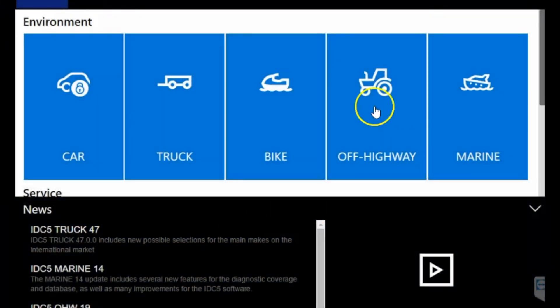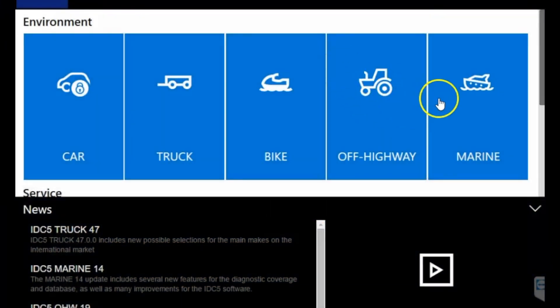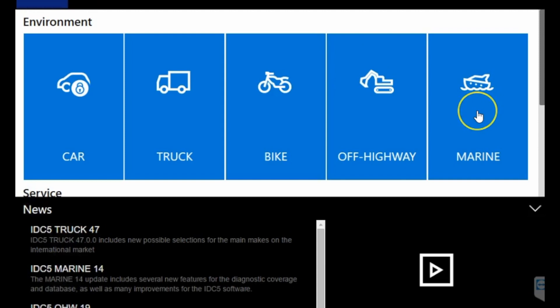Hi, this is Tim with Marine Diagnostic Tools. Today I want to show you guys a knowledge base program we've added to our marine laptops as it gets shipped out. Using that, we're going to go through the TEXIDC5 software.